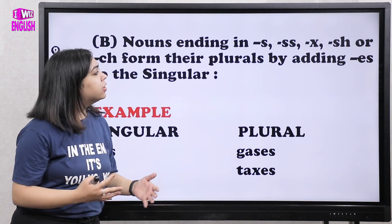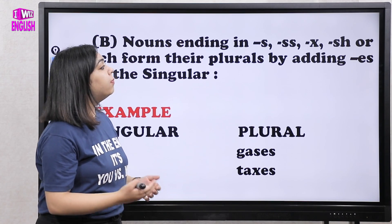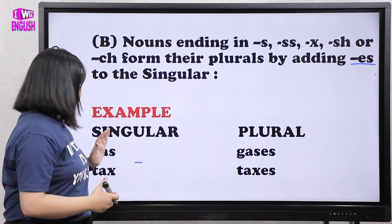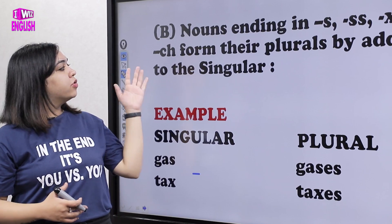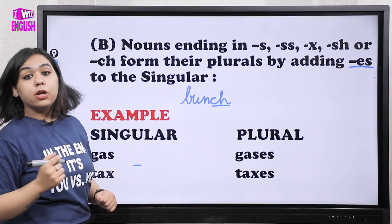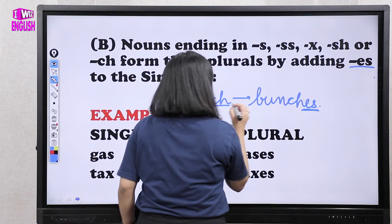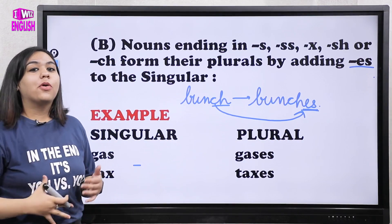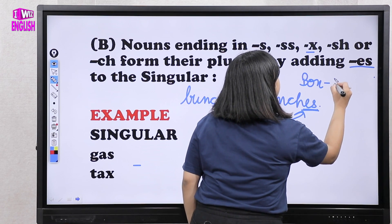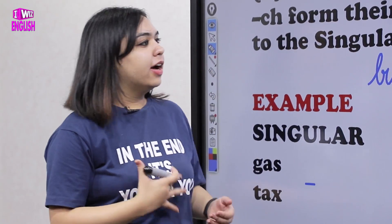The next type: nouns ending in -s, -ss, -x, -sh, or -ch form their plurals by adding -es to the singular. For example, gas → gases, tax → taxes. For -ch words: bunch → bunches. For -x words: box → boxes. You simply add -es to make them plural.